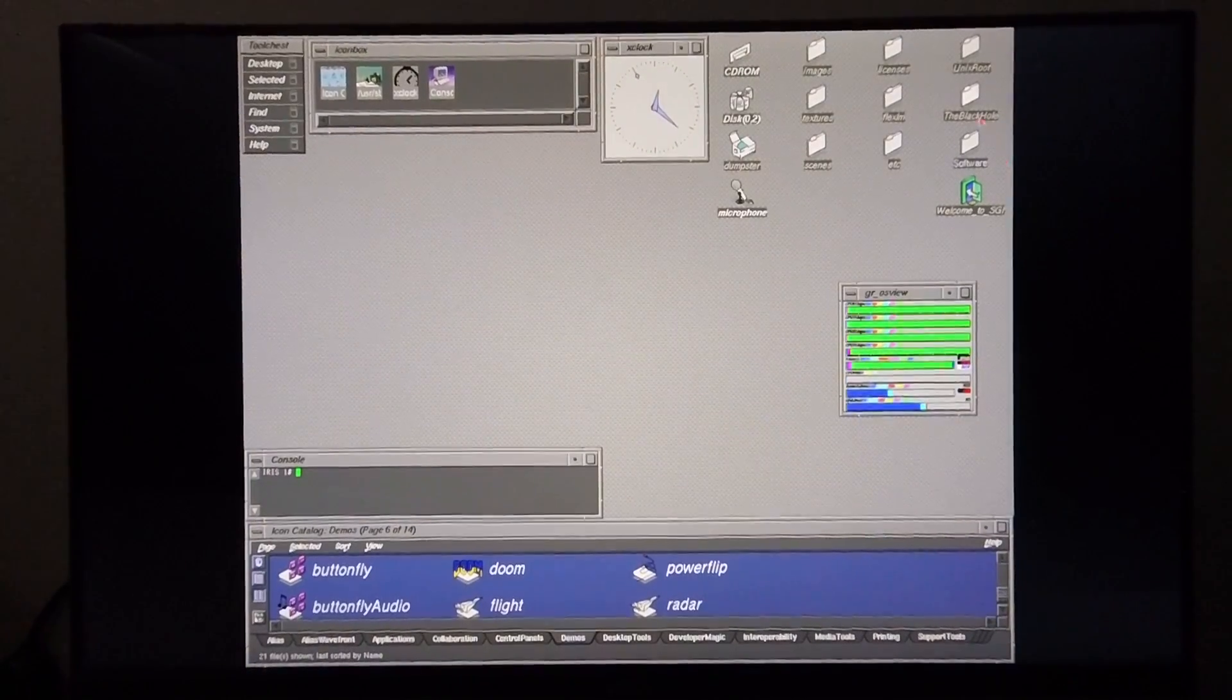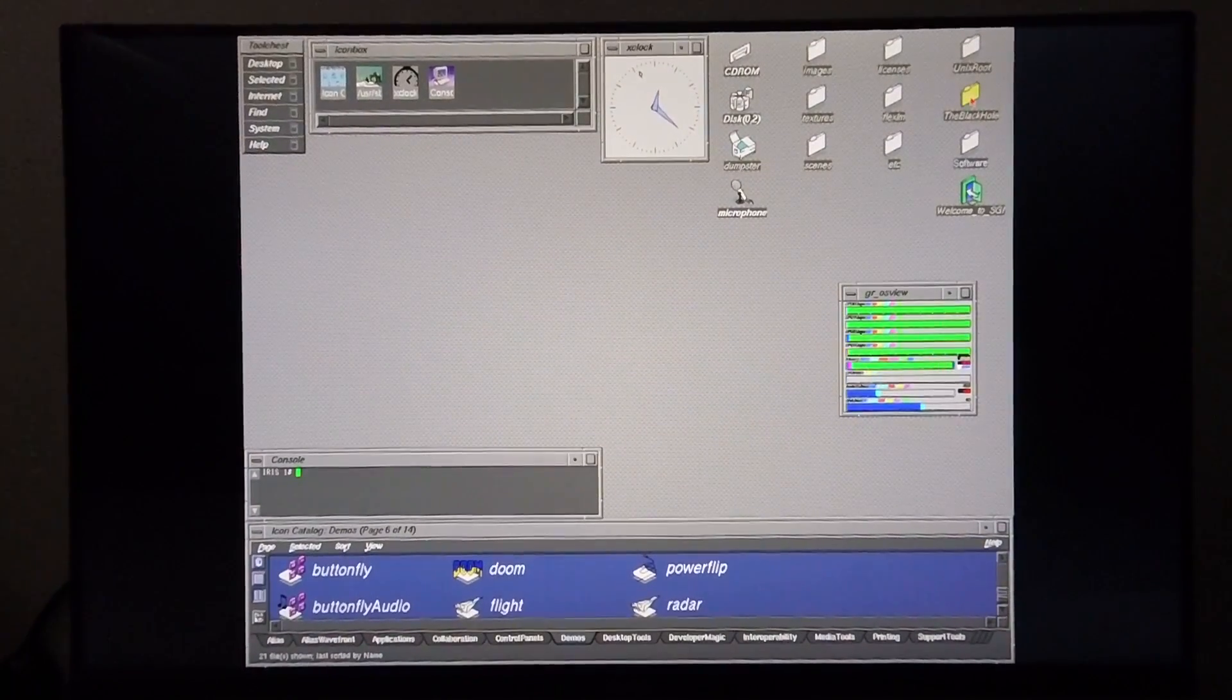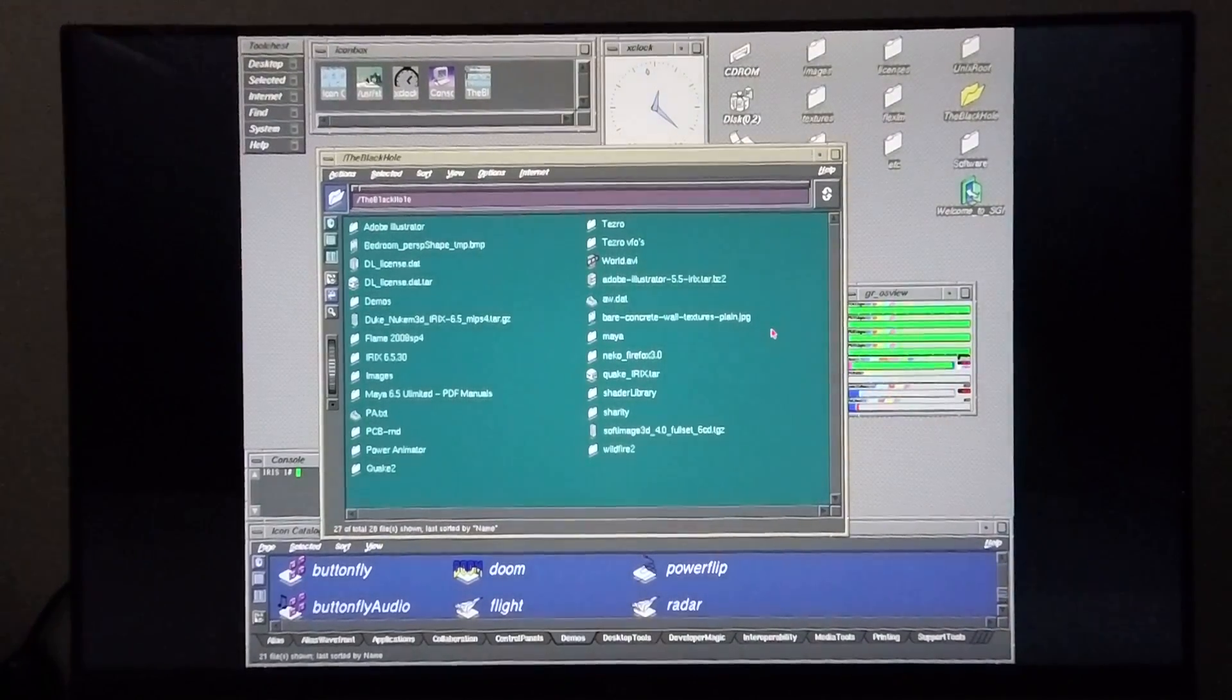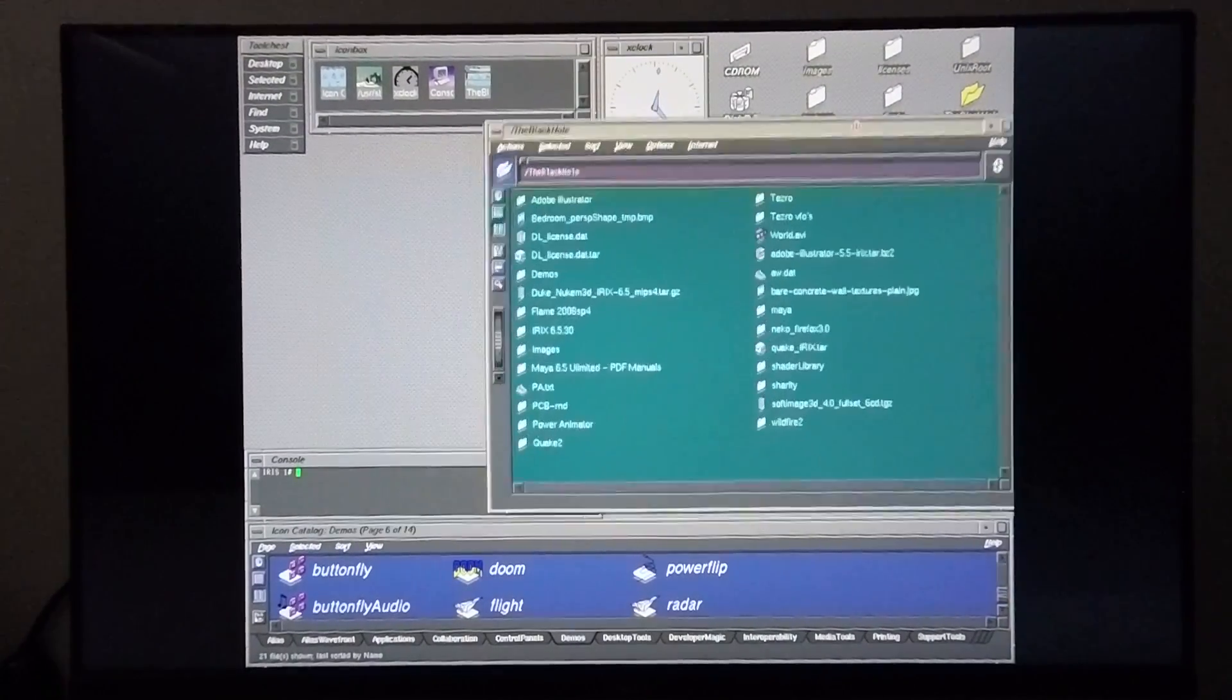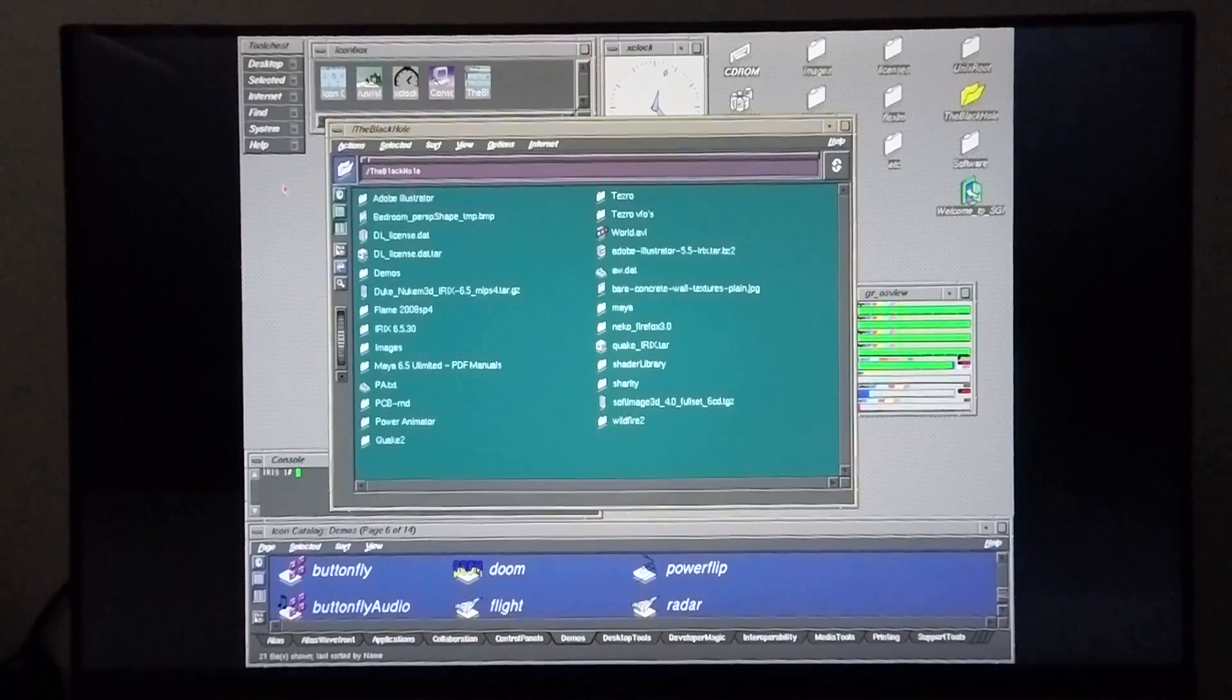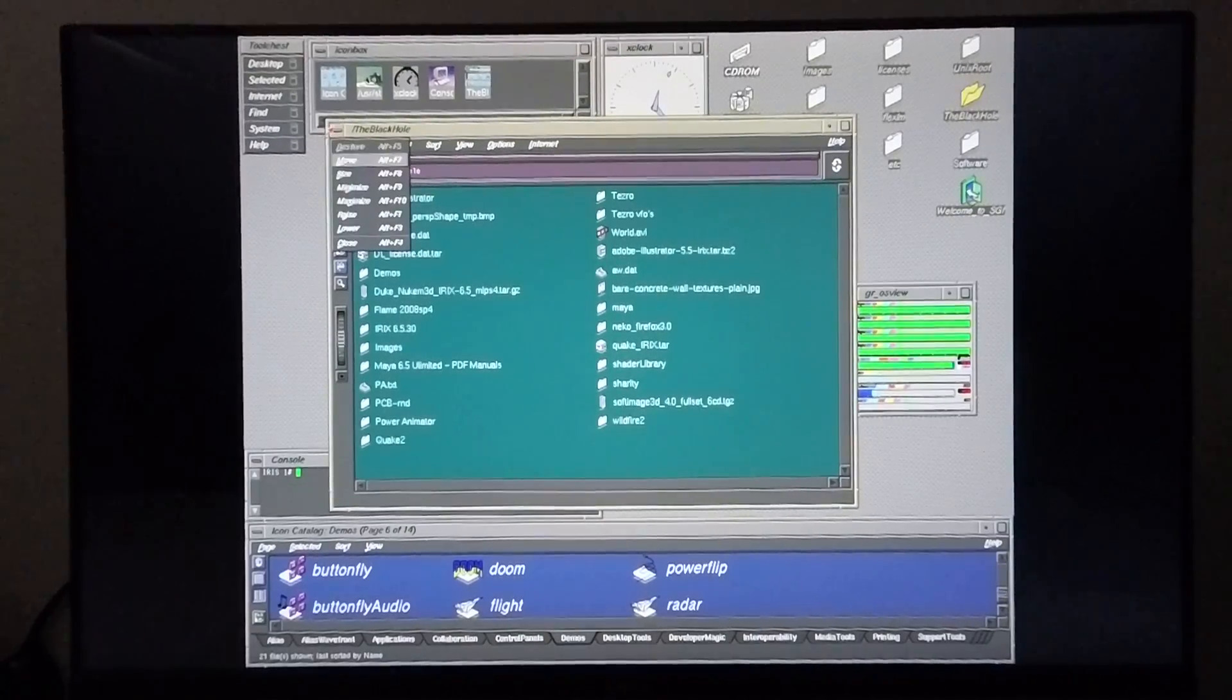First I'm going to show you my network filing system that I've got set up between my Mac and the Tezra. This allows me to easily share files between these two systems.